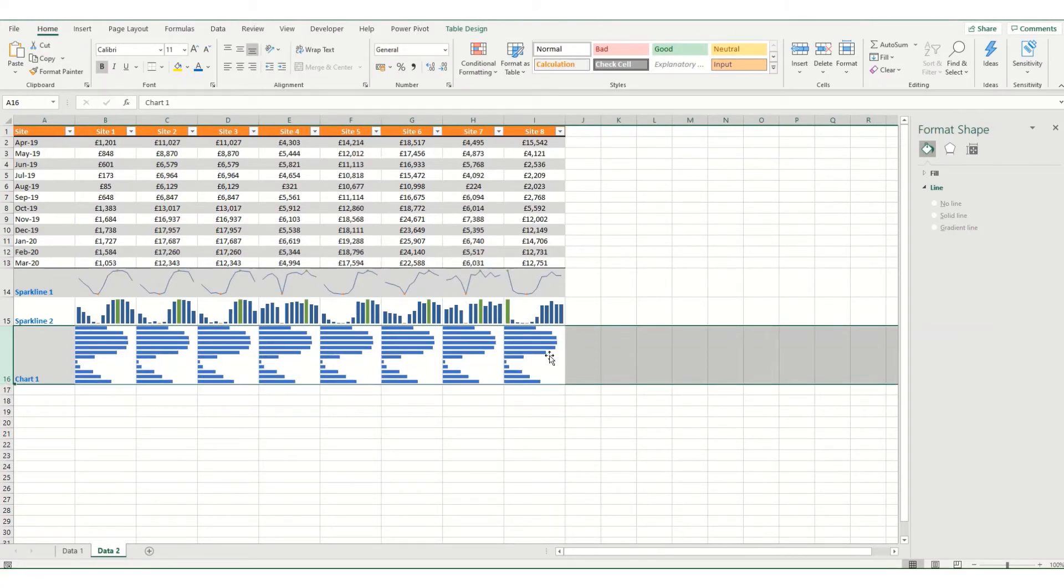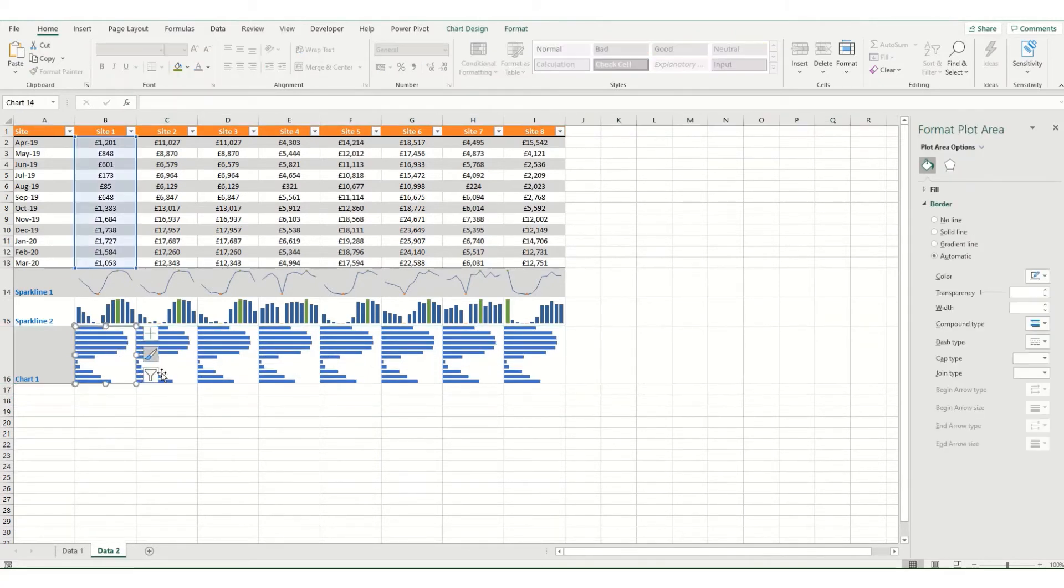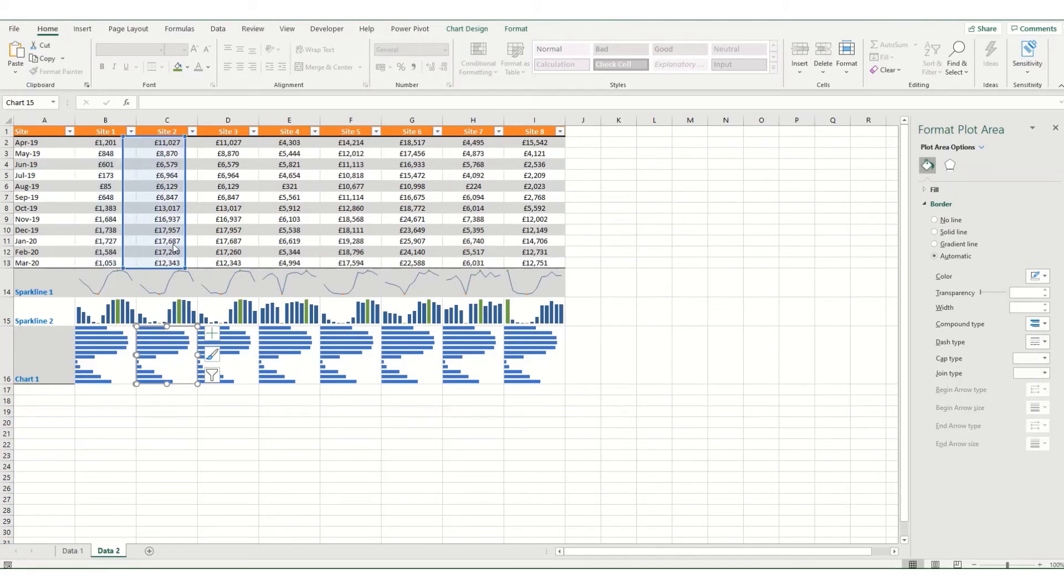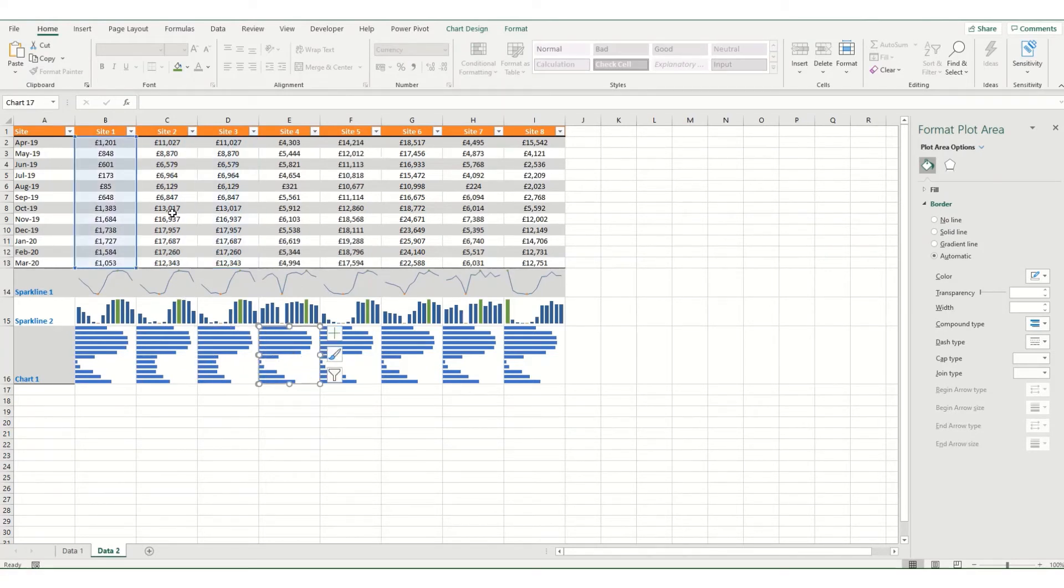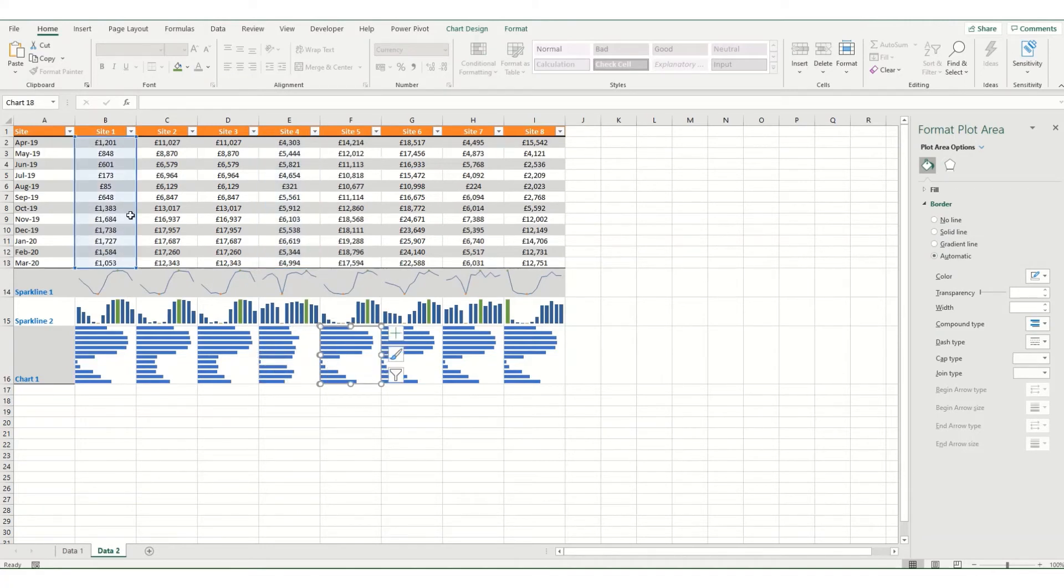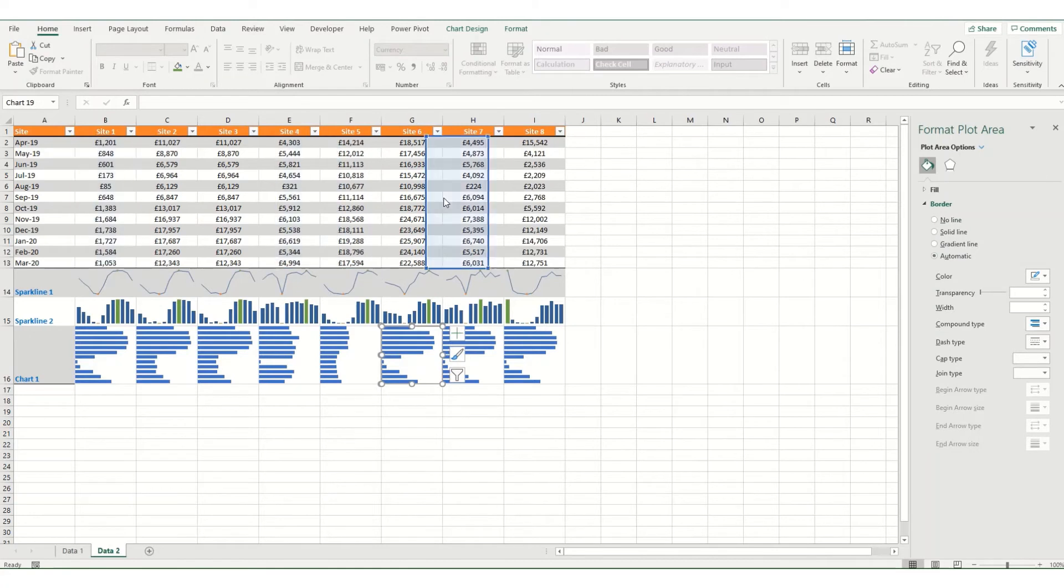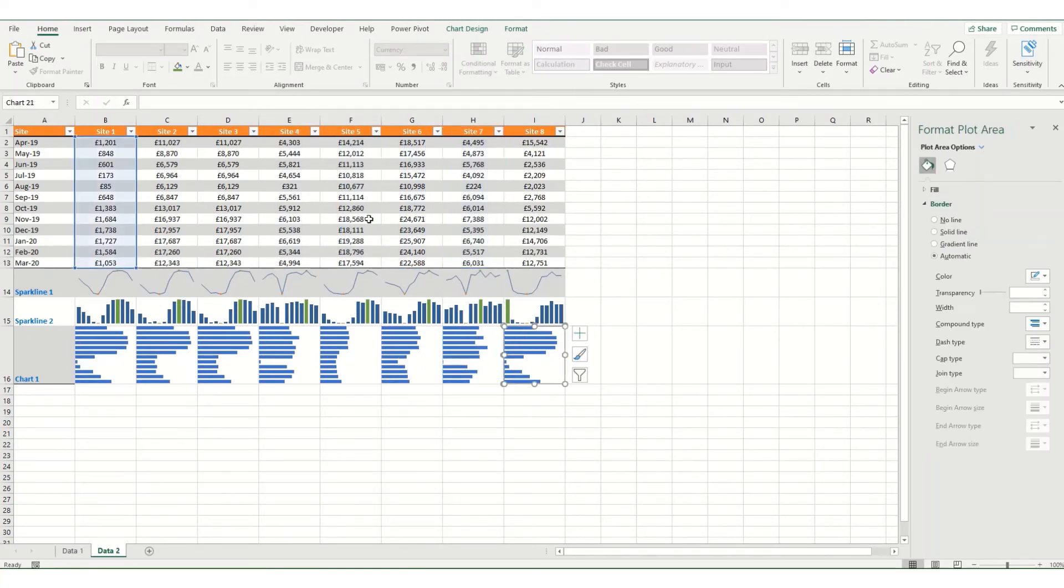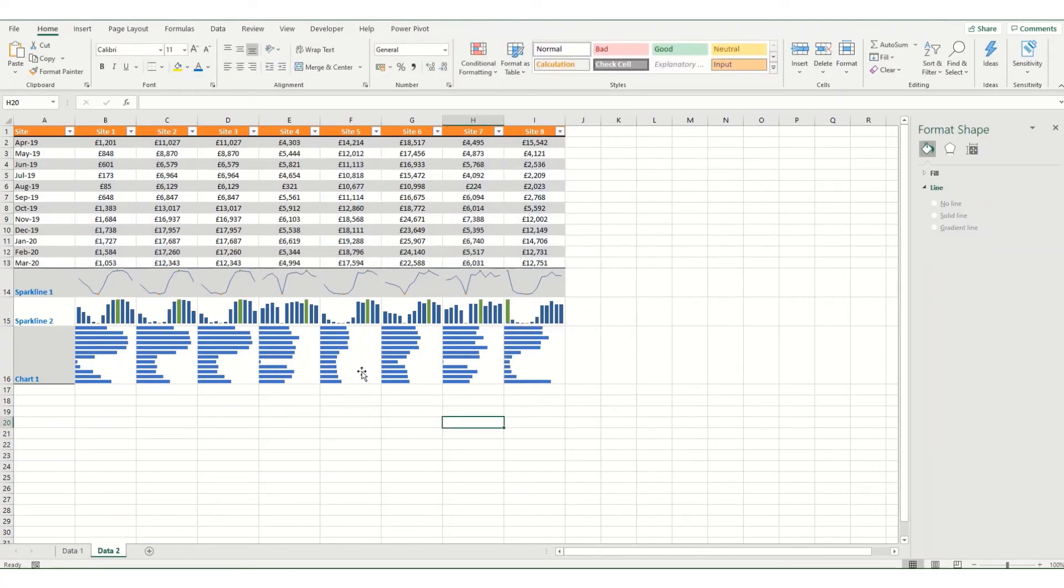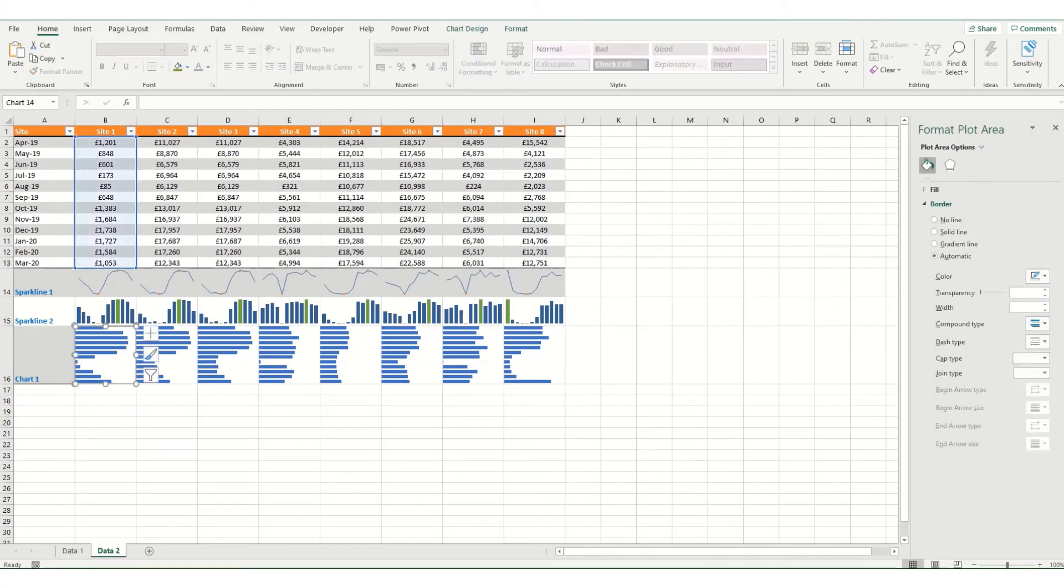So one thing you'll note is that all these are the exact same and that's because they're all still referring to the first column. And what we can do is we can just go in, select and drag it across. Now this is one of the downsides of using mini charts because you've got to manually update your data. But if you've only got a small data set, this can be done relatively quickly.